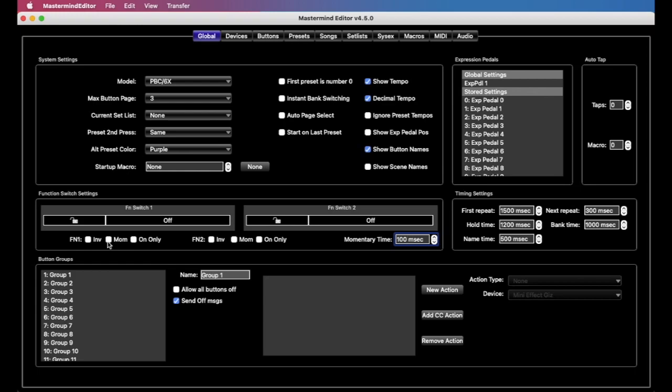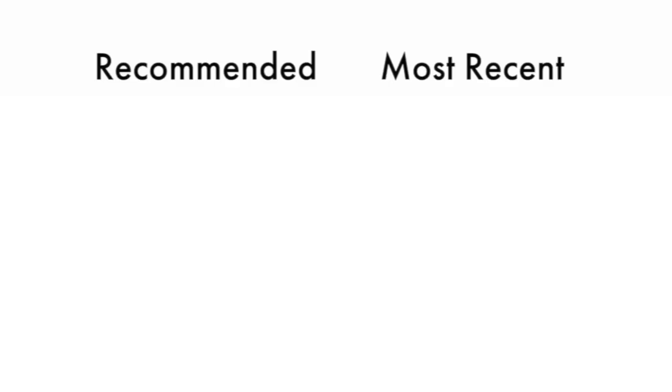So that is function switches in a nutshell. That should hopefully get you started. Again, we'll talk about the tap tempo situation in more detail very soon. Thanks, as always. Please like and subscribe. And as always, we welcome your questions and comments, and please post them below. Thanks so much. We'll see you in the next one.